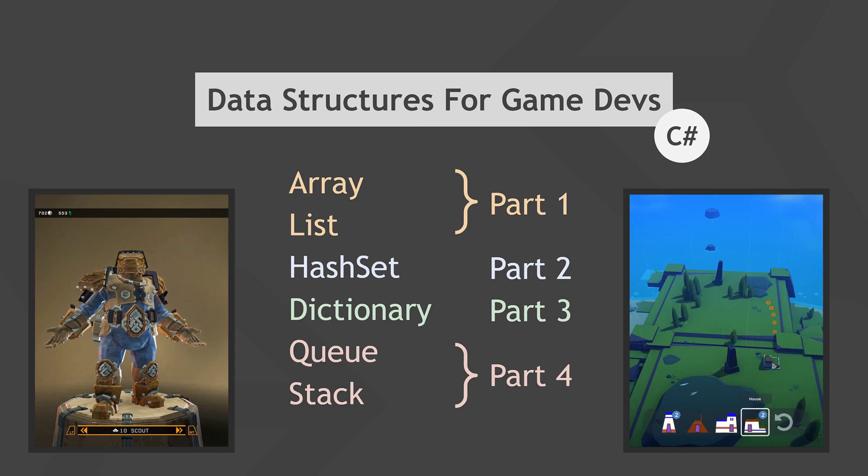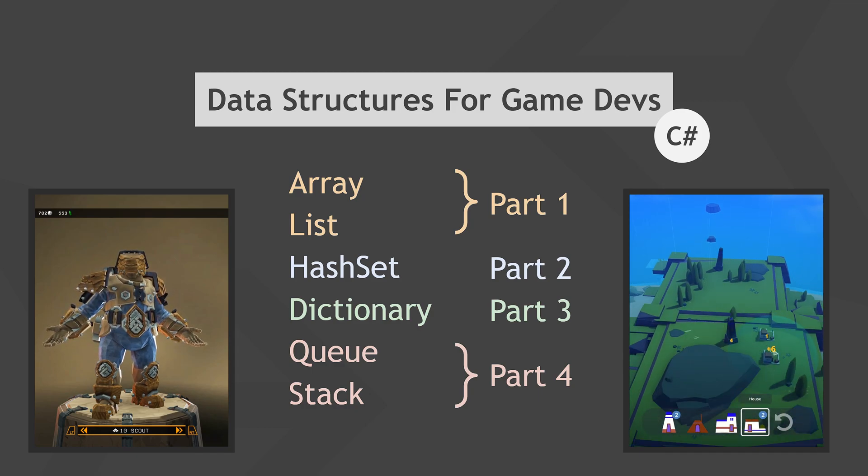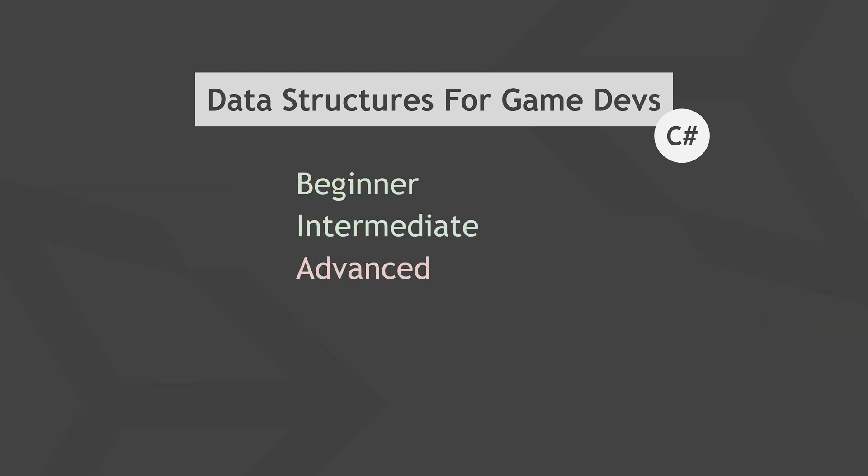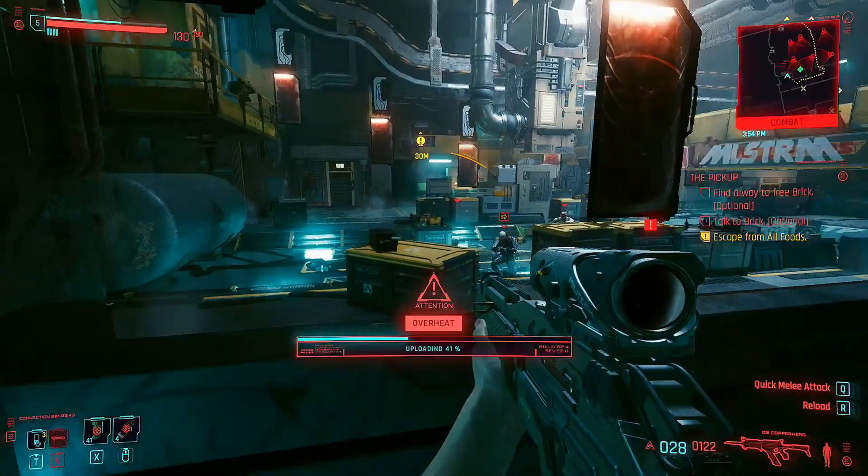We'll also check out at a high level how they work internally. This guide is suitable for beginners but should also contain a bunch of interesting bits and pieces for intermediate game devs, especially if you don't have a formal computer science education or if you're new to Unity and C-sharp.